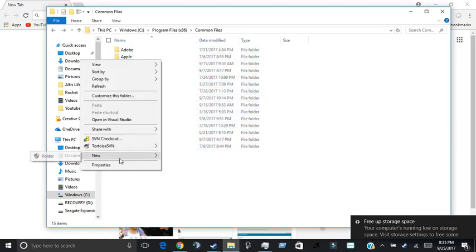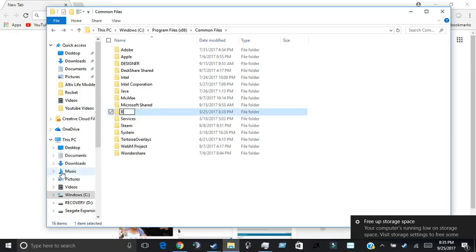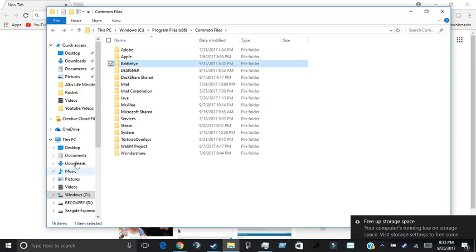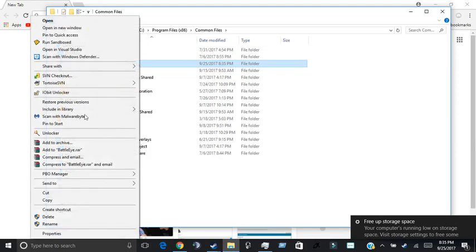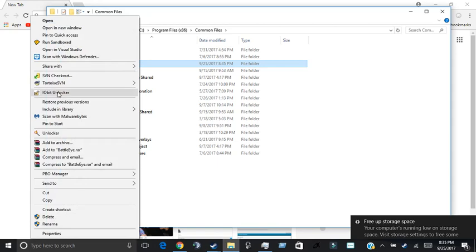So I'm going to create the BattleEye folder right here for an example. So that would be the BattleEye folder right here, and it won't allow you to delete the folder in your case.